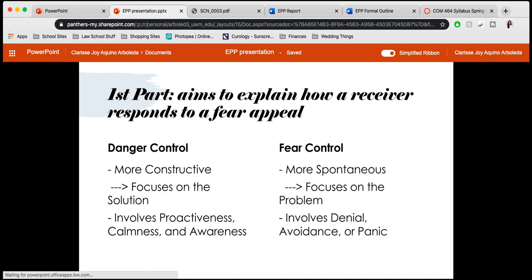Danger control is more constructive, meaning there's going to be an initial plan — a step-by-step process which a person goes about to reach the solution to the problem — and it really focuses on the solution. The emotions or emphasis a person may feel when triggered into danger control are proactiveness, calmness, and awareness.